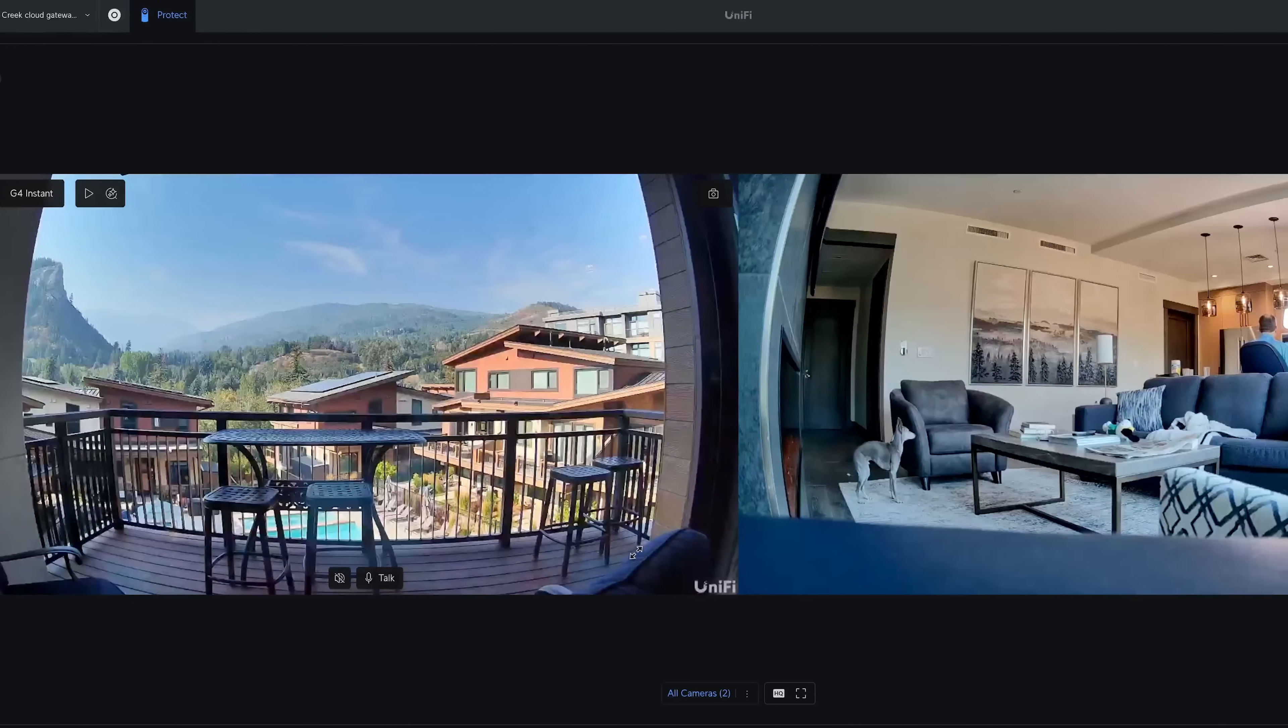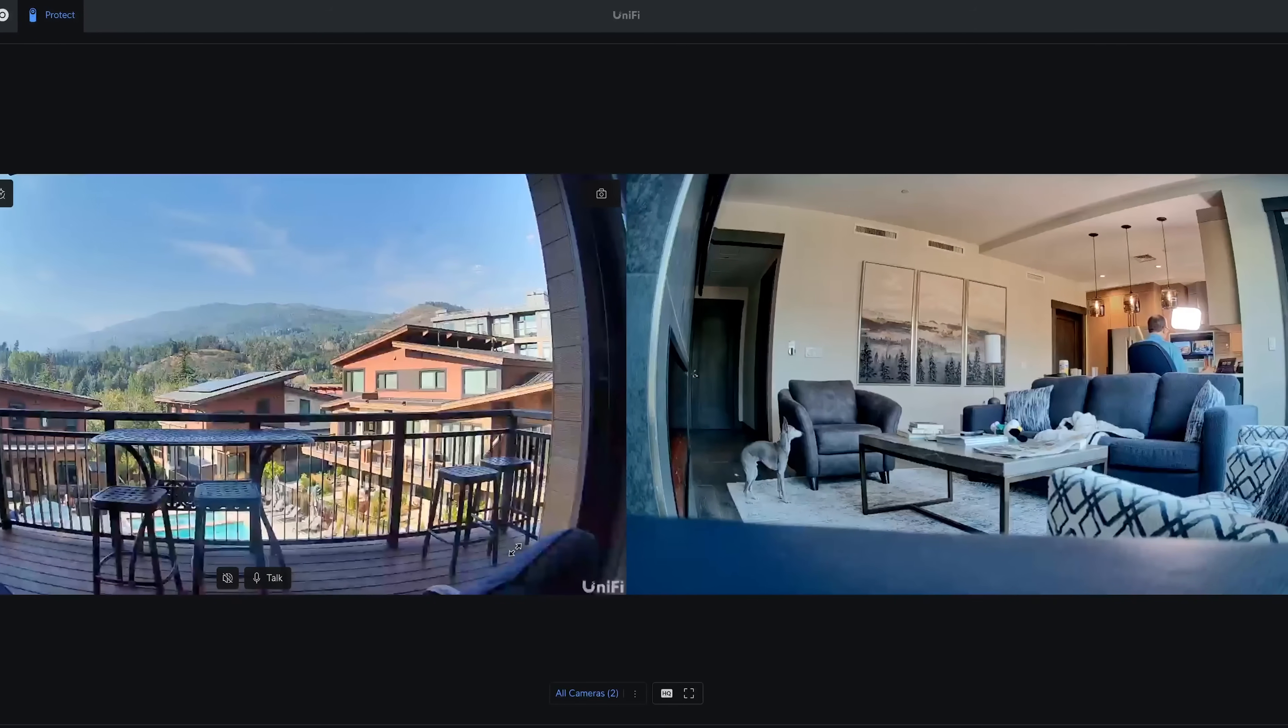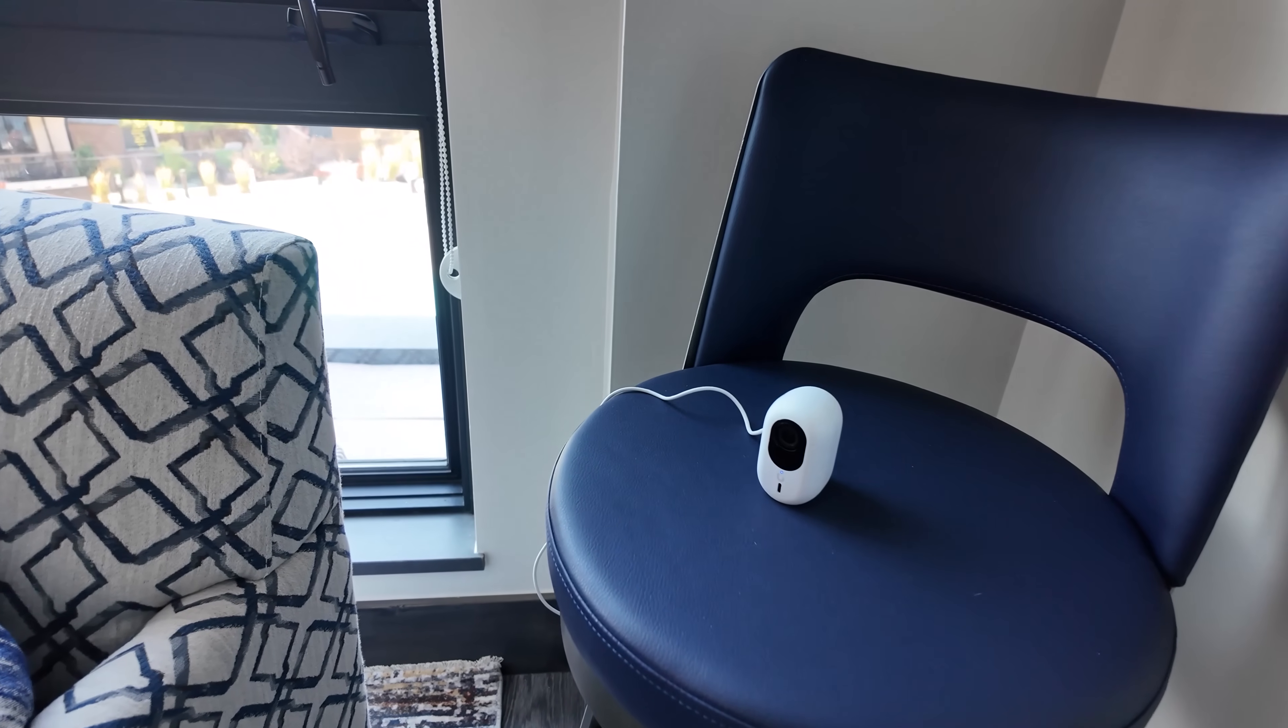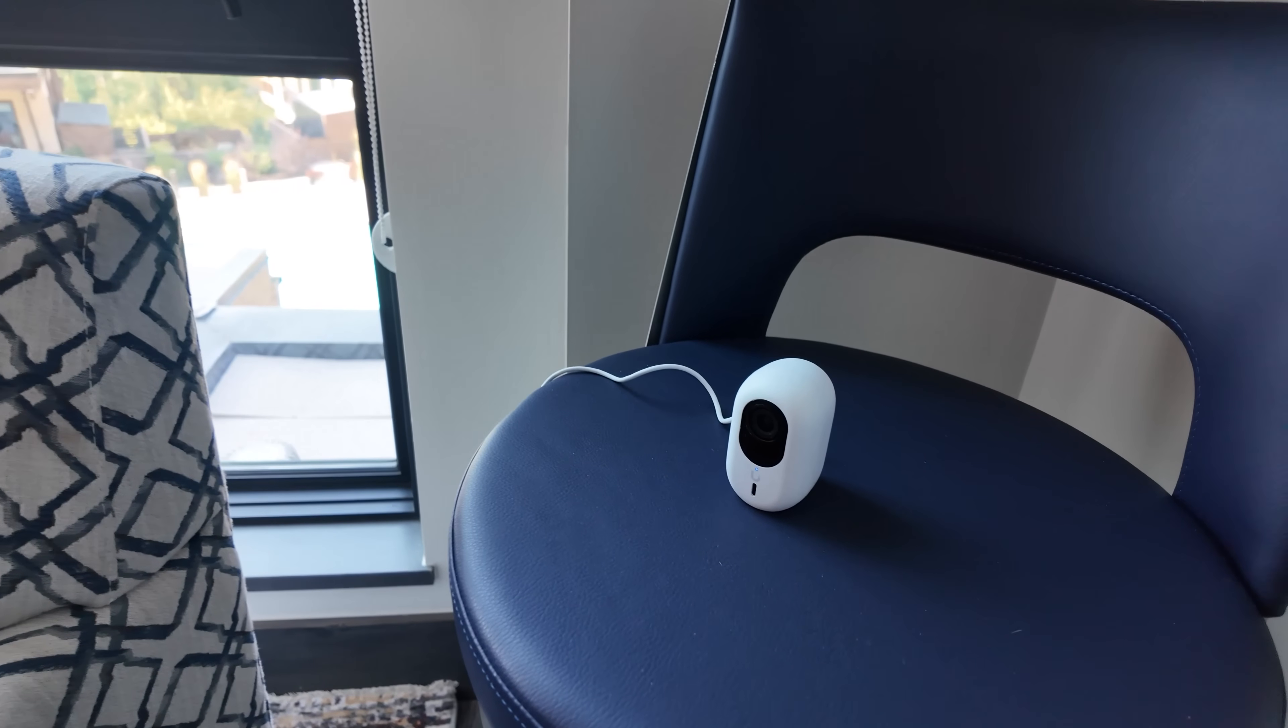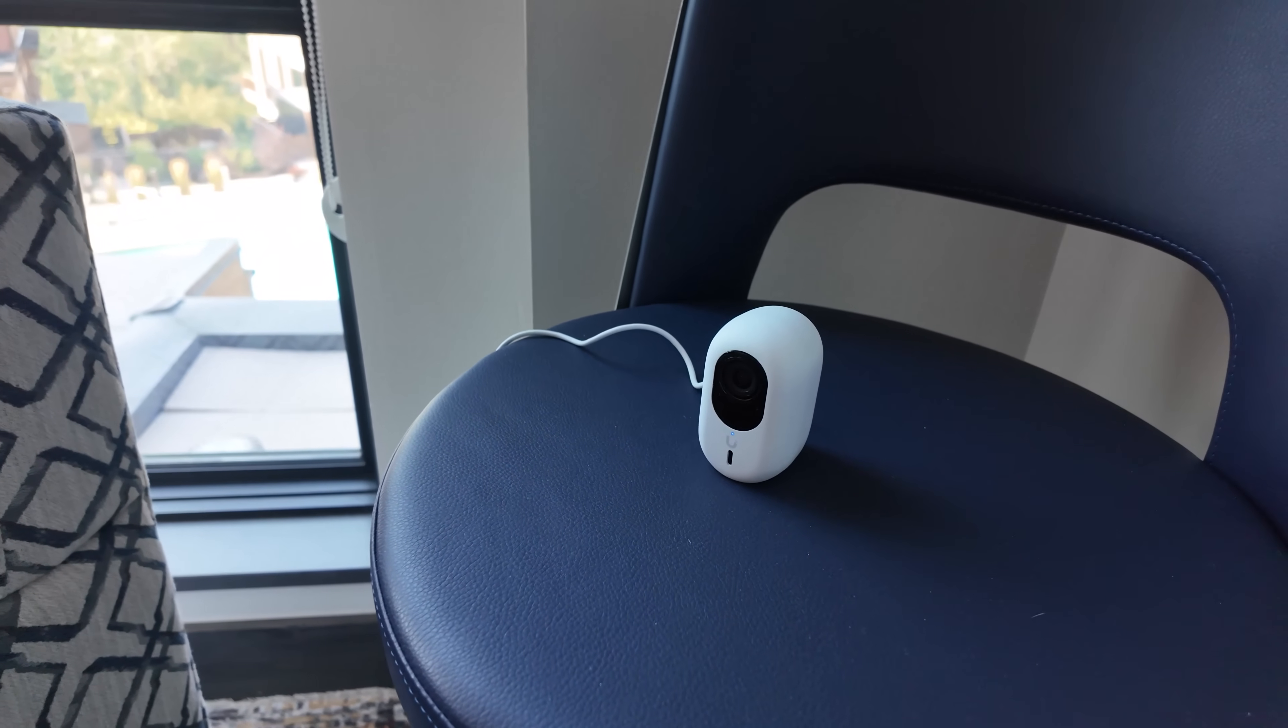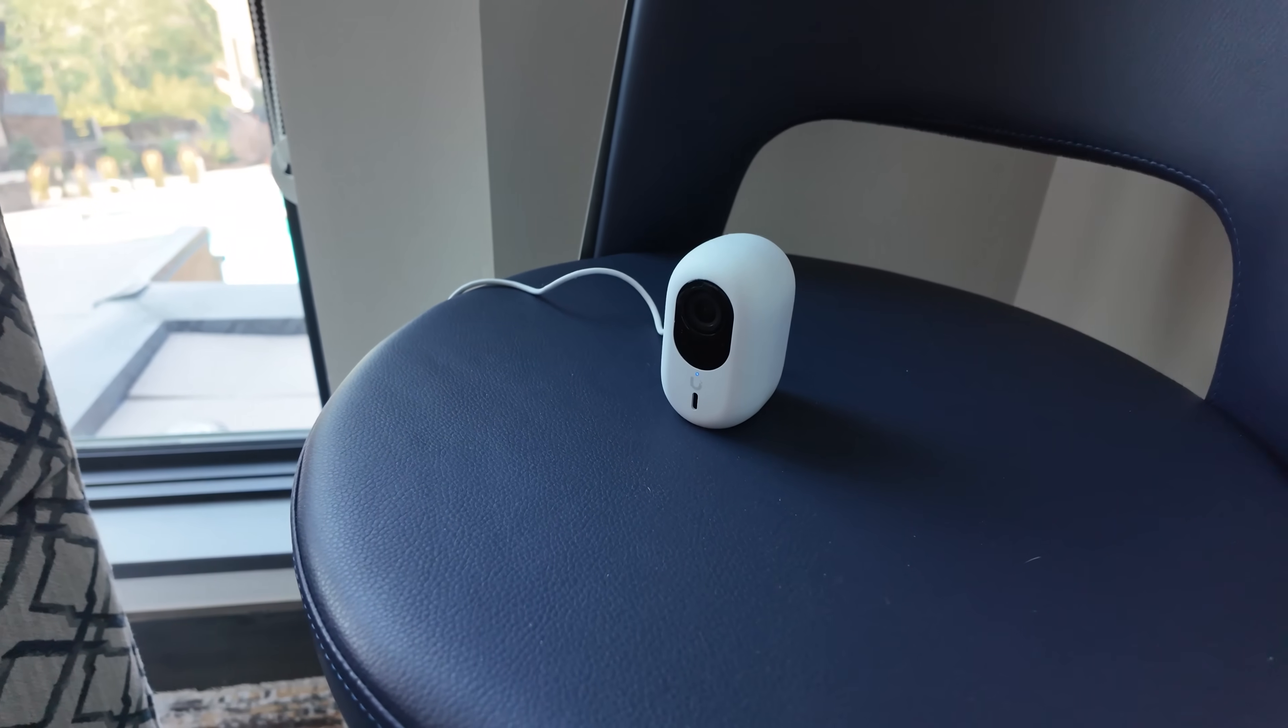So what are my other updates? Just like last year, I have two cameras here. I kept the G4 Instant, but instead of the G5 Flex, which is an awesome little camera, I did a G6 Instant. It gives me a little bit more flexibility being wireless. I don't have to have it right by the UCG Fiber. And I get the updated features of it being a G6 camera.